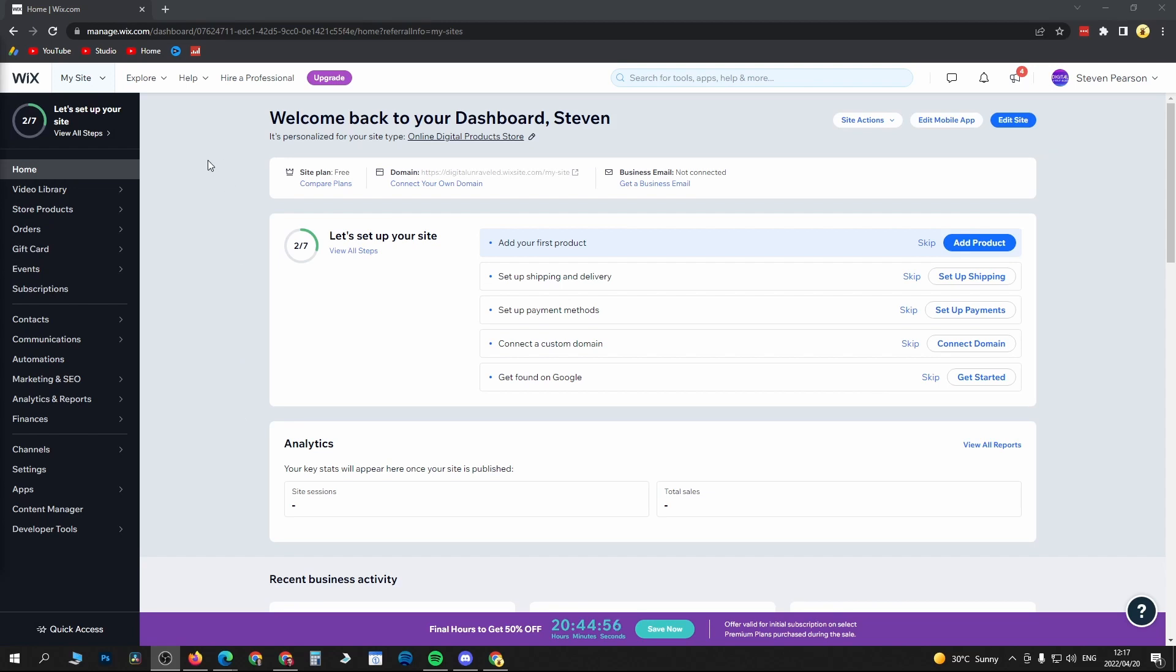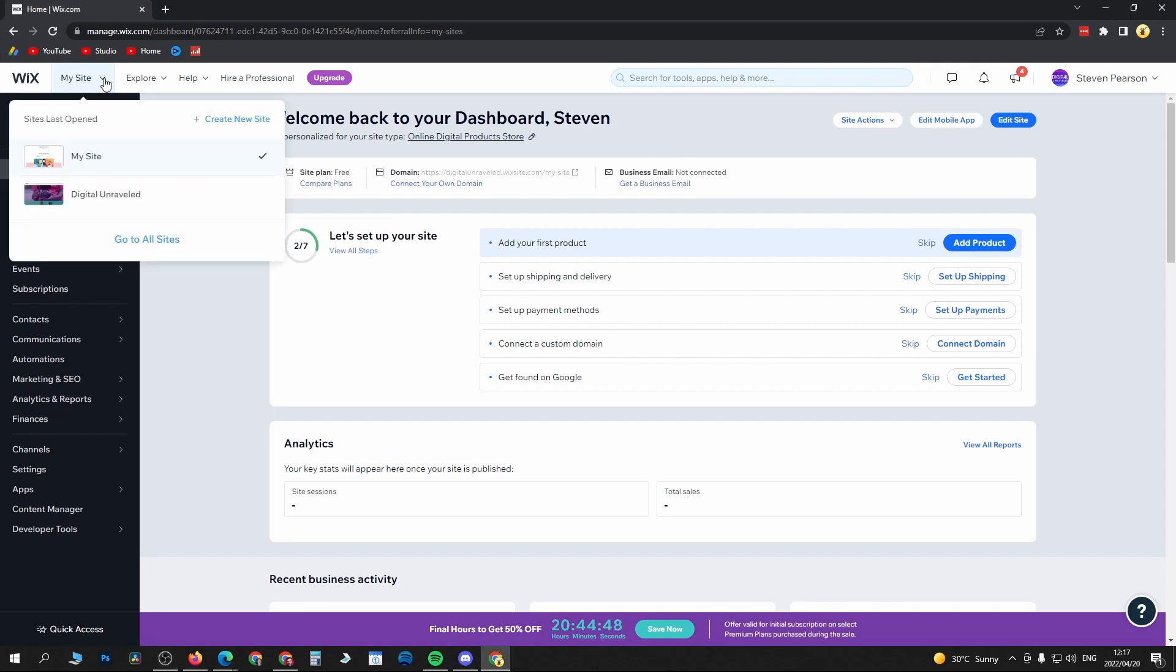Once you're logged into your main Wix dashboard at manage.wix.com, just go here to the top left where it says My Site. Click on the drop down arrow, then you just want to click on Go to All Sites.